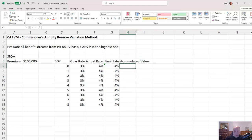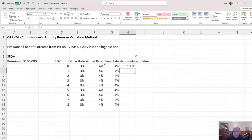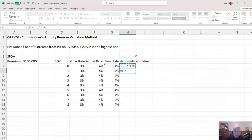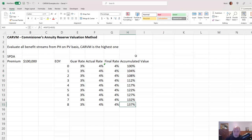So now we can look at the accumulated value of the final rate. At time zero, the accumulated value is 1. At the end of year one, we've given them 4%, so the new accumulated value is 1 times 1.04. It grows substantially over time — dragging it down with Control+D, it grows to be 137% of the initial value after 8 years.